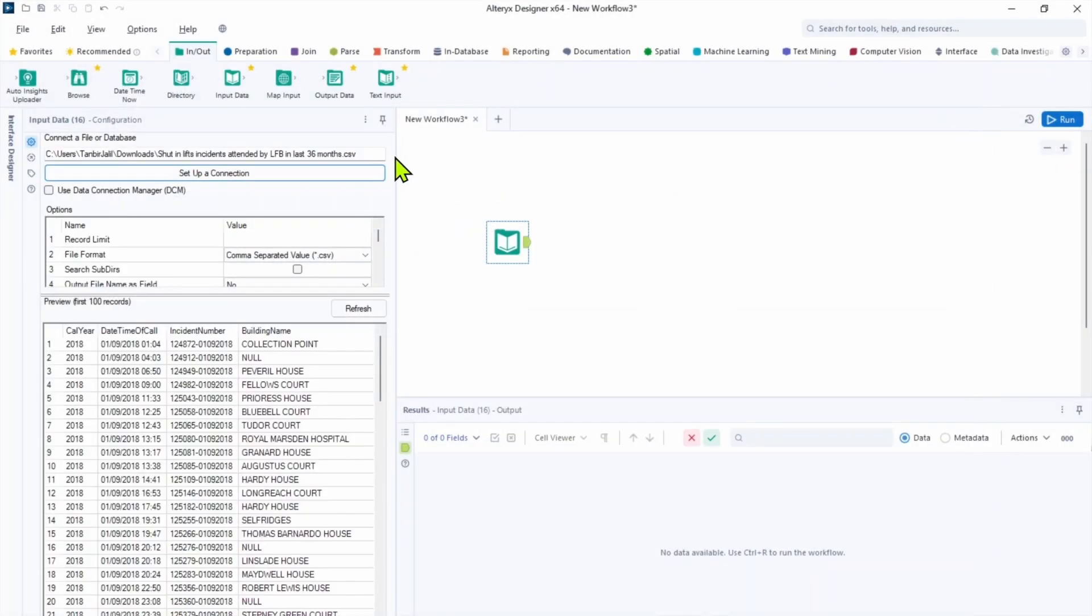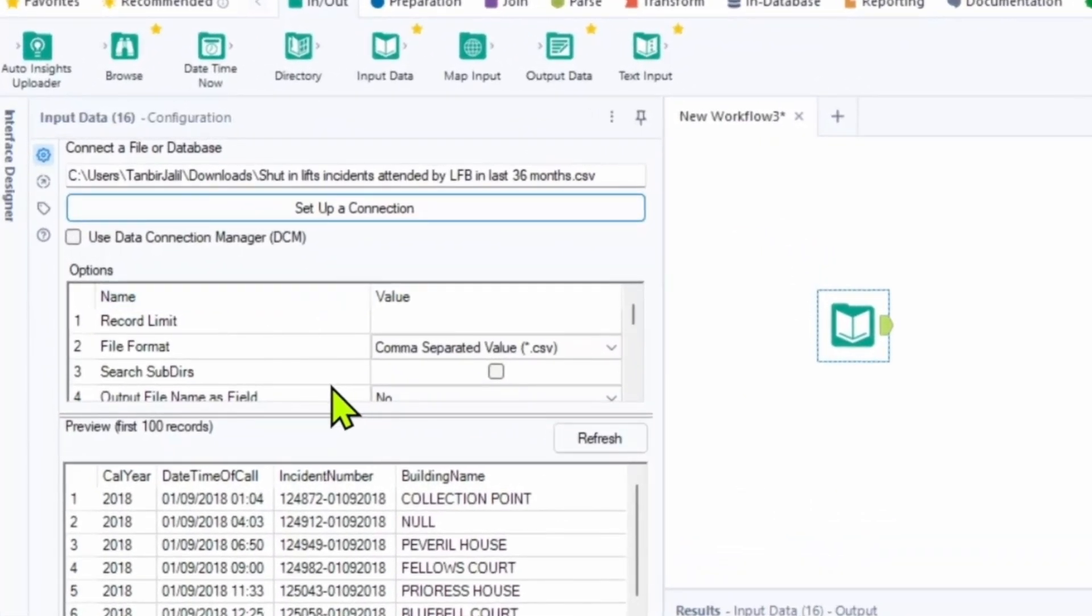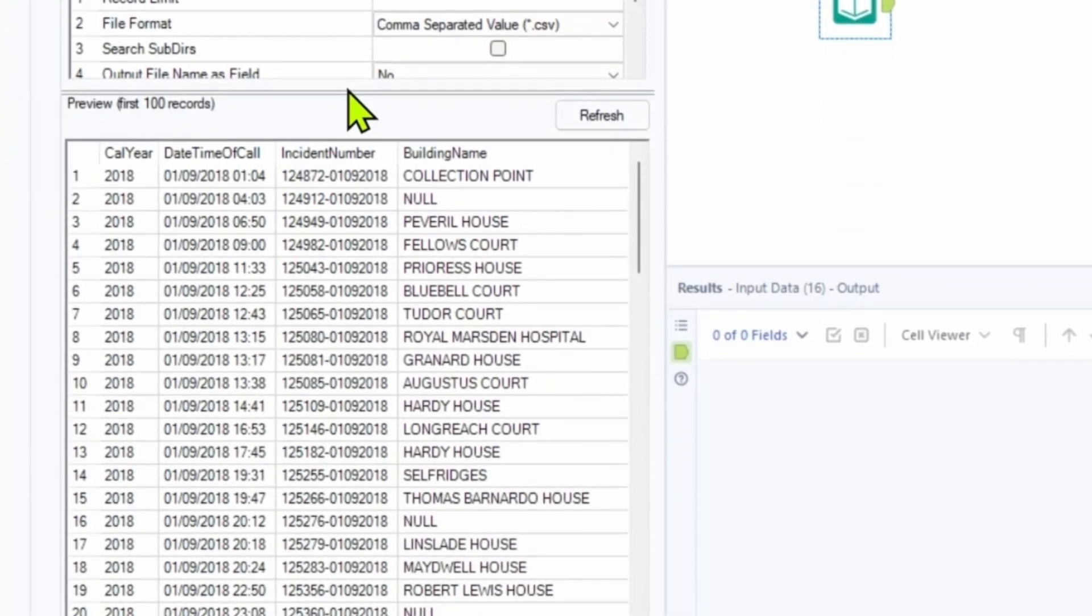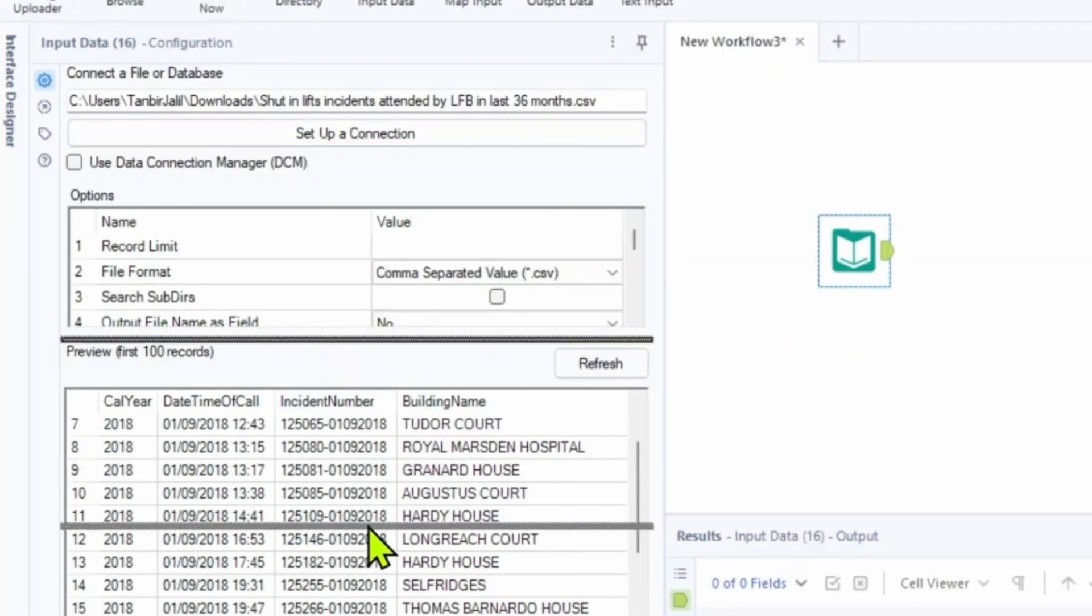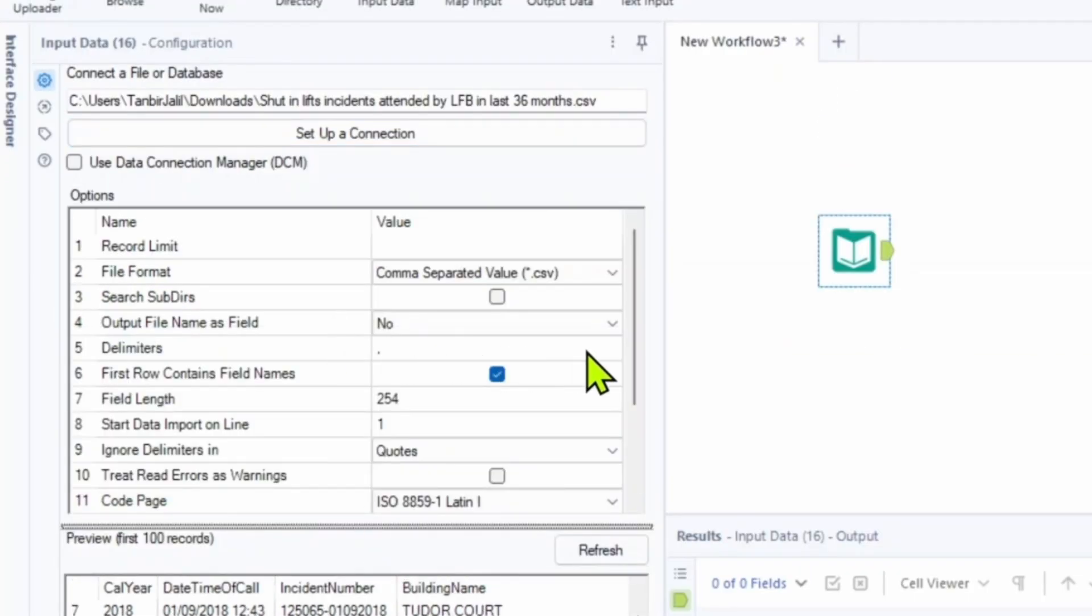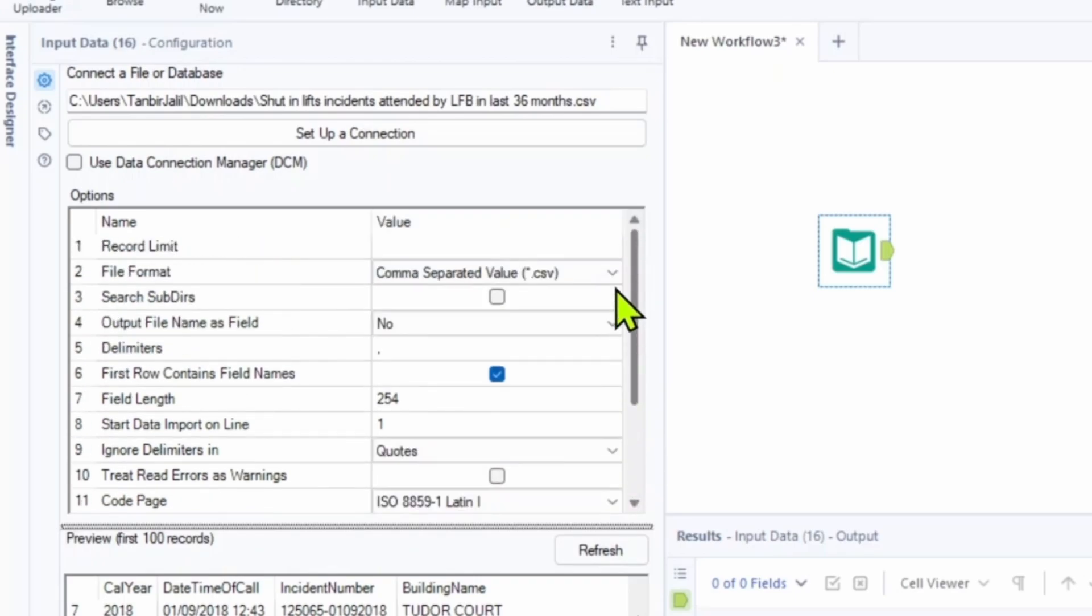And now let's see what we have in our configuration pane. So it's good to know where our file is located. Then we have a preview of 100 first records. In the option pane you can configure how it's gonna upload to Alteryx.